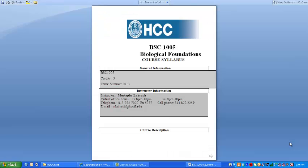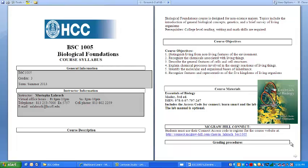Now, back to our Blackboard course and the Start Here page. Below the course welcome, you will find the course syllabus. Please download, save, and print the syllabus — it is the most important document for your success in this course. In the syllabus, you will find general information, instructor information including virtual office hours, telephone number, and official email address. You will also find the course description.